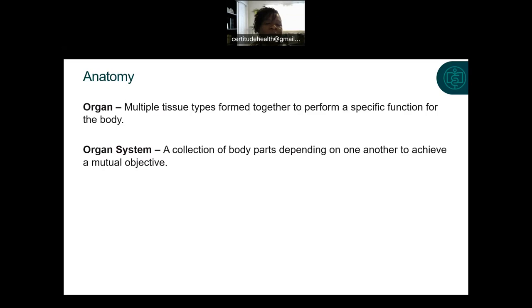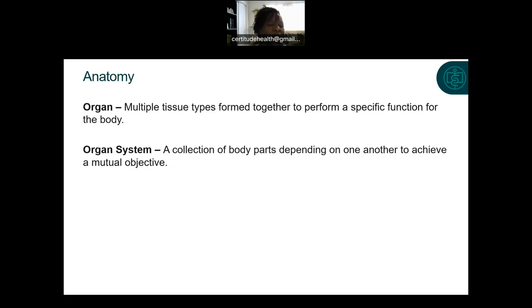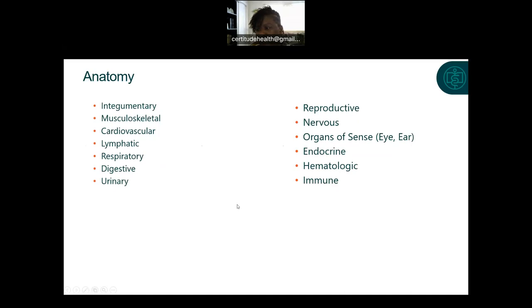An organ system is a collection of body parts depending on one another to achieve a mutual objective. For example, the respiratory system requires a nose to take in air so oxygen and carbon dioxide can be converted for the body's use. In this chapter, we're going to discuss a brief overview of the organ systems: integumentary (skin), musculoskeletal, cardiovascular, lymphatic, respiratory, digestive, urinary, reproductive, nervous system, organs of sense, endocrine system, hematologic, and immune system.